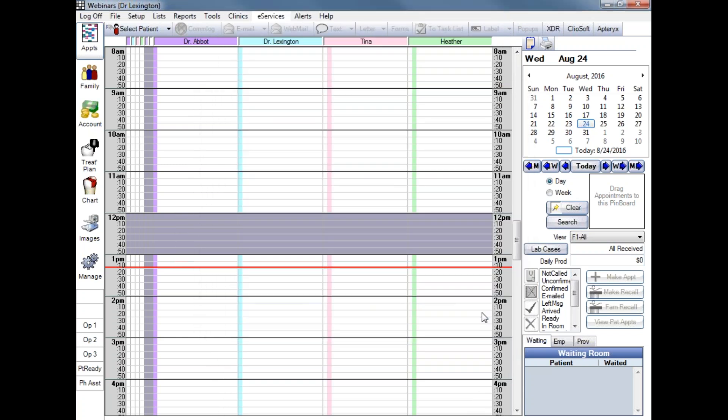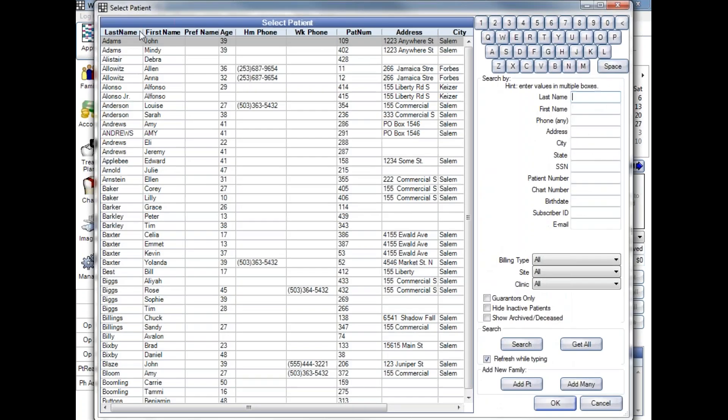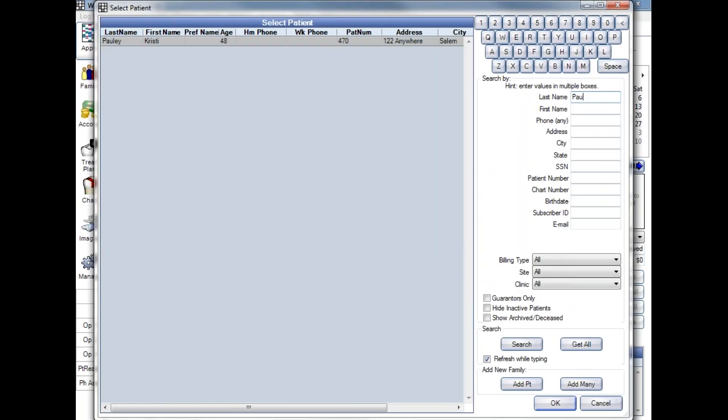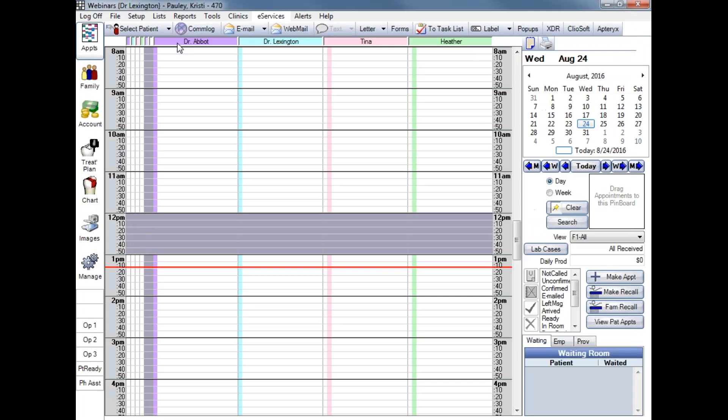To access the EHR dashboard, first we'll need to select a patient. So I'm going to our Select Patient window here on the upper left. Let's say it's patient Christy Polly that has an appointment today, and there she is. Go ahead and choose that patient, so now we can see that patient's name here on the upper left. And then we'll move to the chart module.